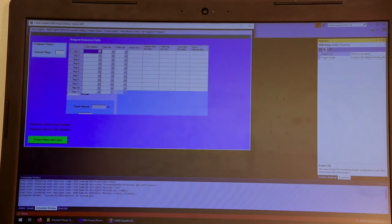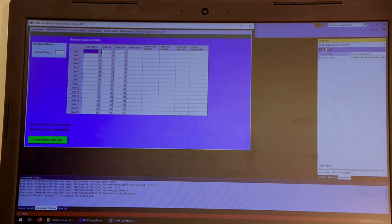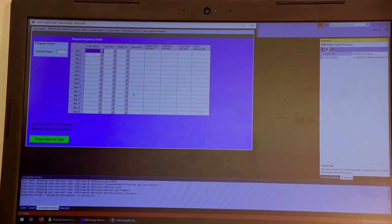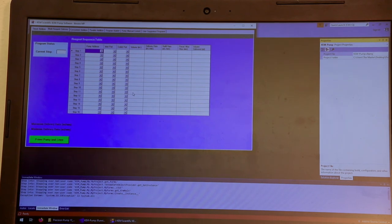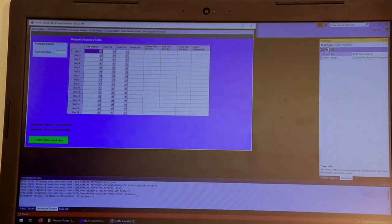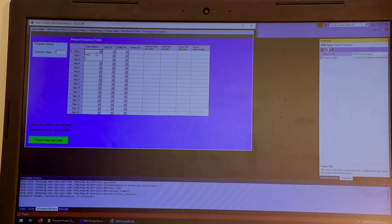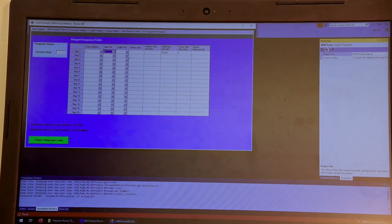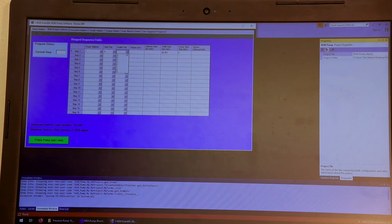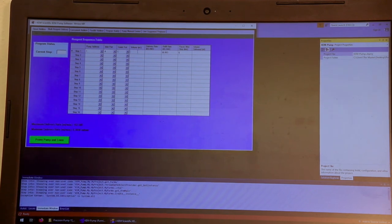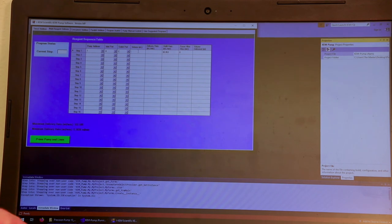The second one is called a multi-reagent addition. And in this one, you have an Excel-like table where you can actually create a program. So I can say I want pump one to go to port A, and then fill, and then go to port C. I want it to deliver a total of 12 milliliters,